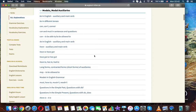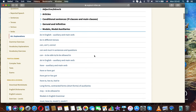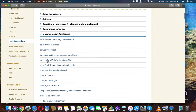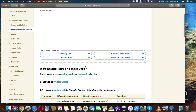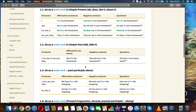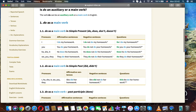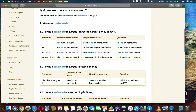The next topic that we'll discuss is 'do' in English — auxiliary and main verb — in English grammar. Is 'do' an auxiliary or a main verb? The verb 'do' can be an auxiliary verb or a main verb in English.